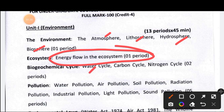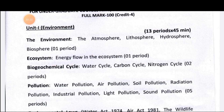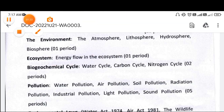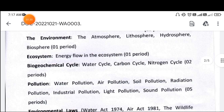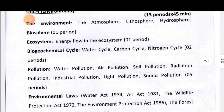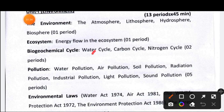The biogeochemical cycles covered include the water cycle, carbon cycle, and nitrogen cycle. These three cycles are the key ones examined in this section.